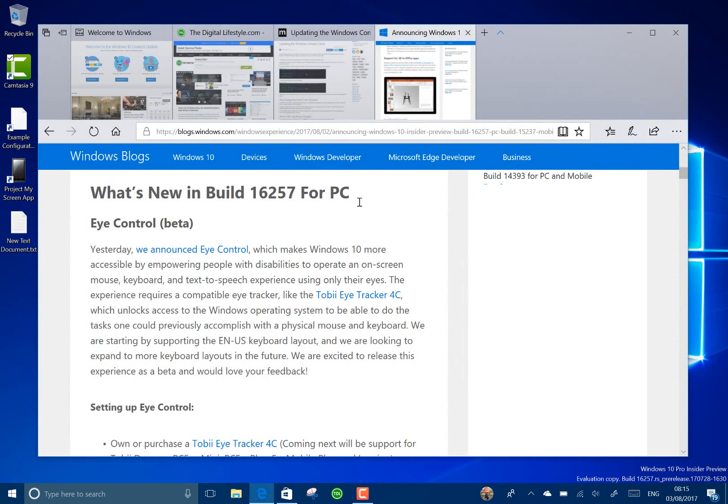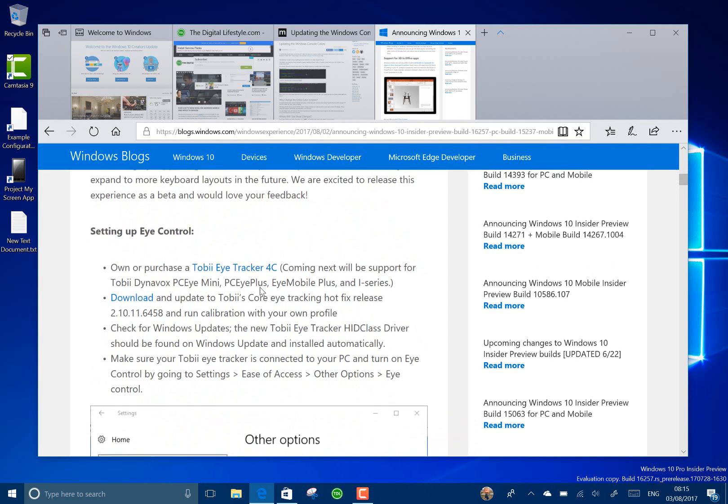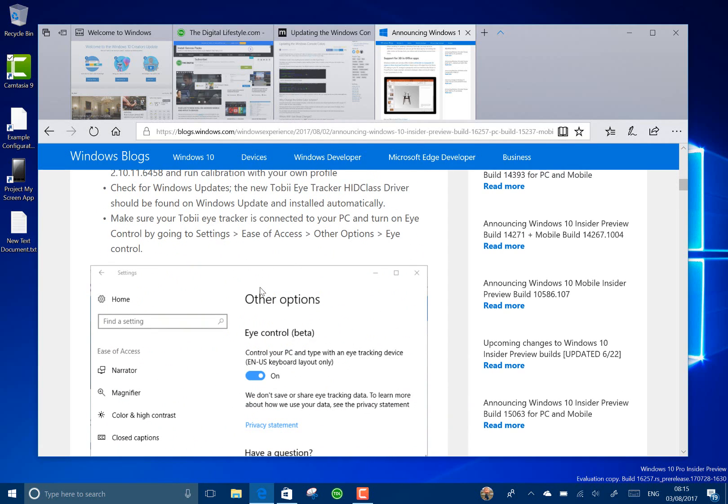So what's new in this build? Well, the main thing that Microsoft is announcing is the eye control using the Tobii eye tracker 4C. The idea behind that is with this camera, it can track your eye and then Windows has the eye tracker option in there.